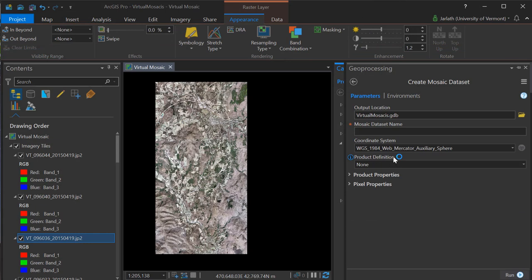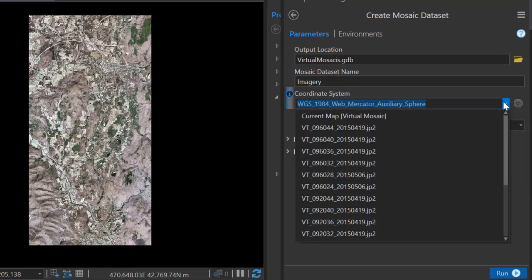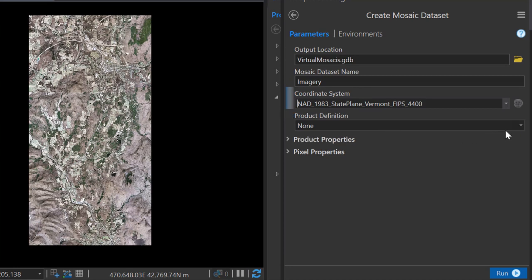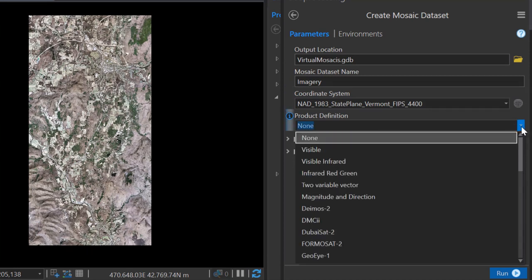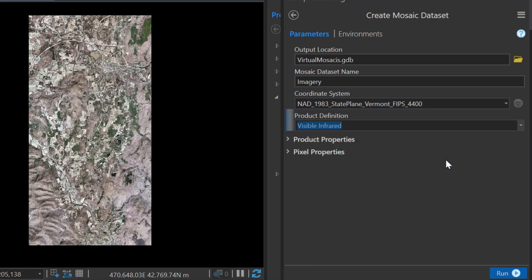When you create the mosaic dataset, all you're going to do is specify the mosaic dataset name along with some parameters. Setting these parameters correctly requires that you know something about your input rasters. For example, you want your coordinate system to generally match your rasters, and you'll want your product definition to be appropriate for the particular datasets you're loading into the mosaic dataset.